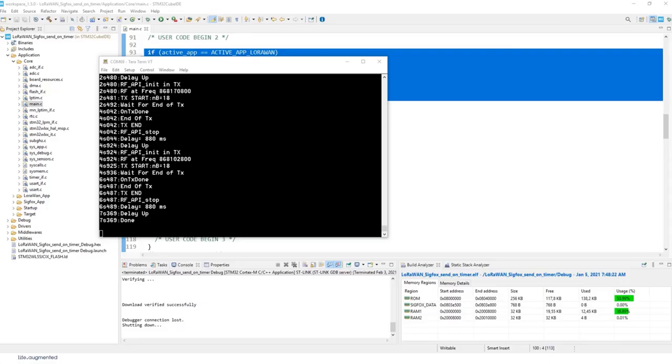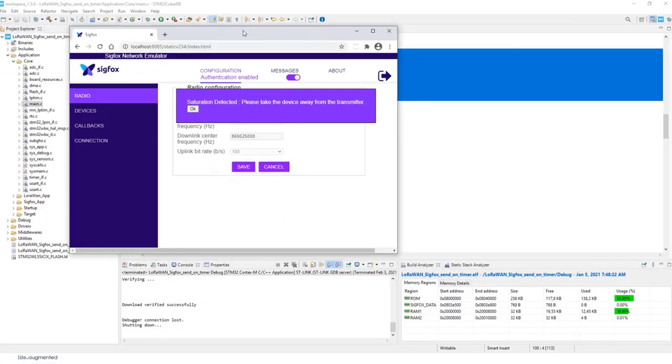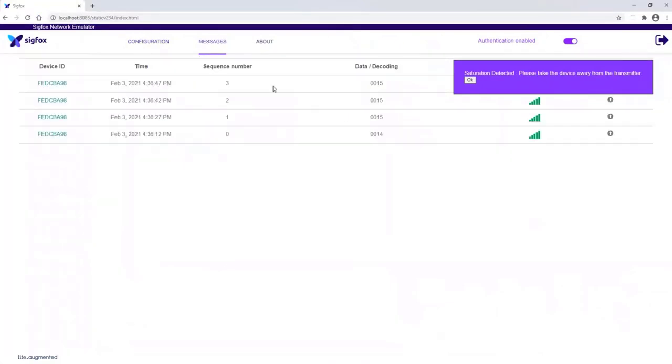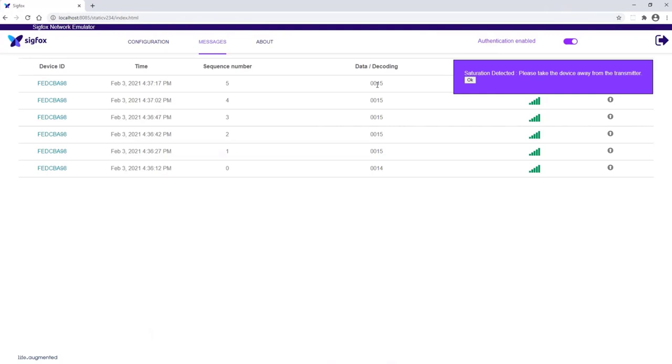And I will open Sigfox network emulator. It looks like this. So messages. This is the menu. You can see the messages. So the data are sent every 15 seconds from the board.